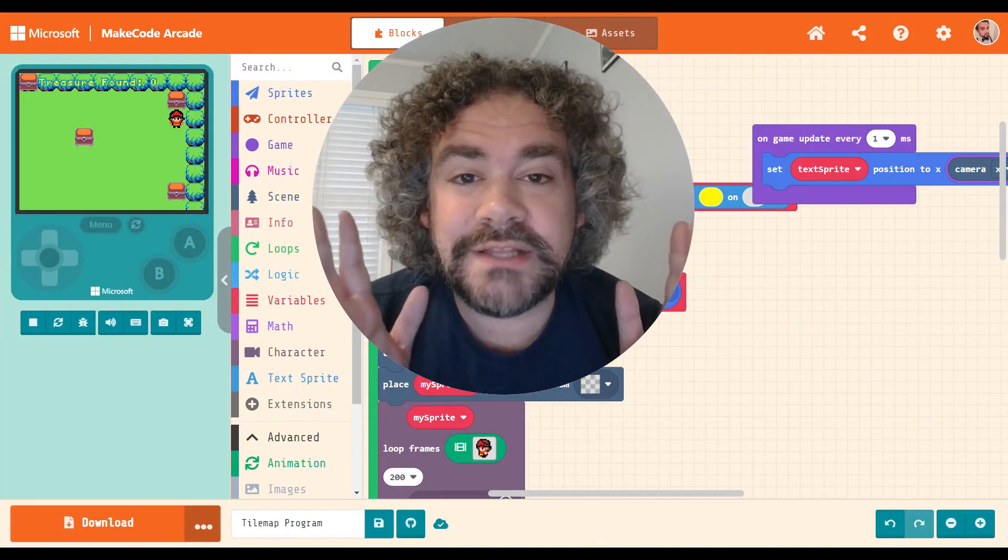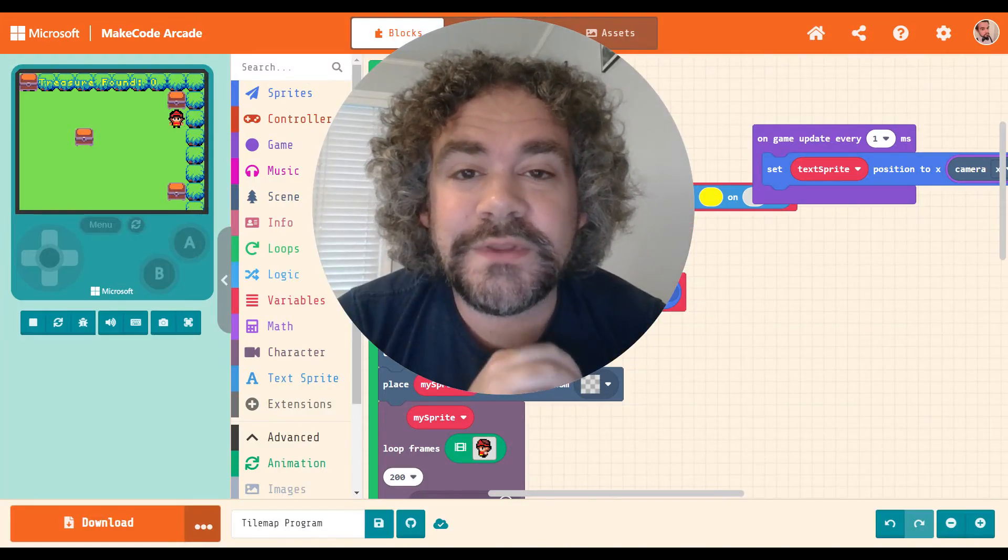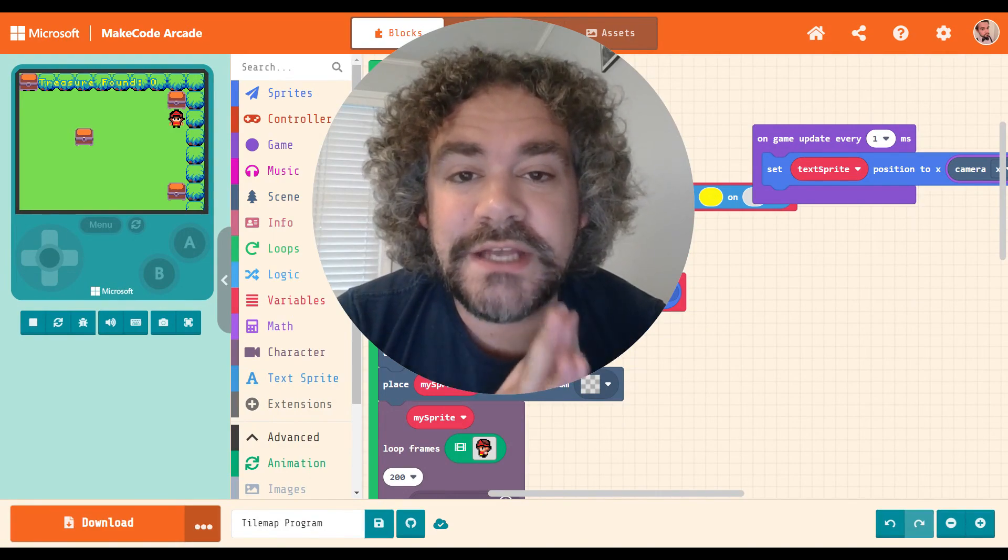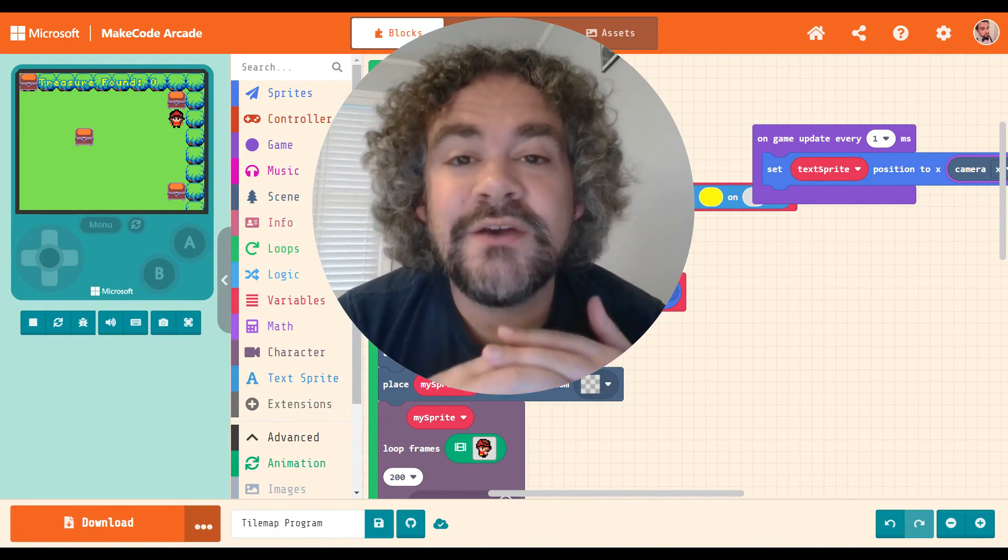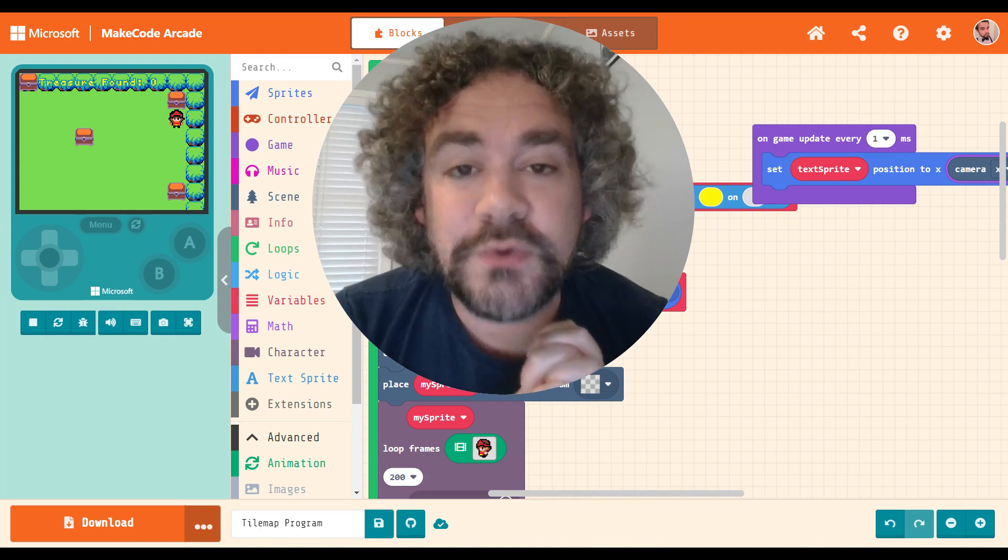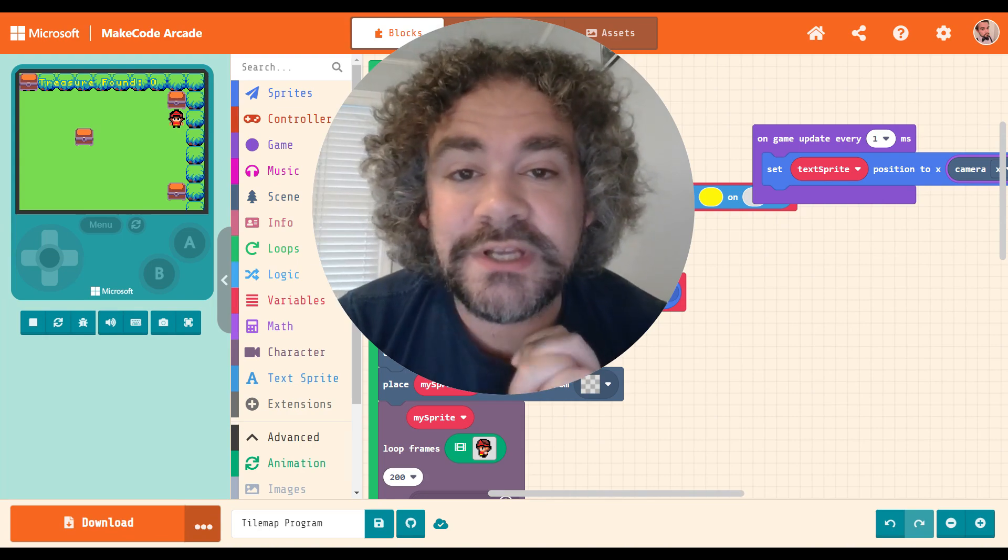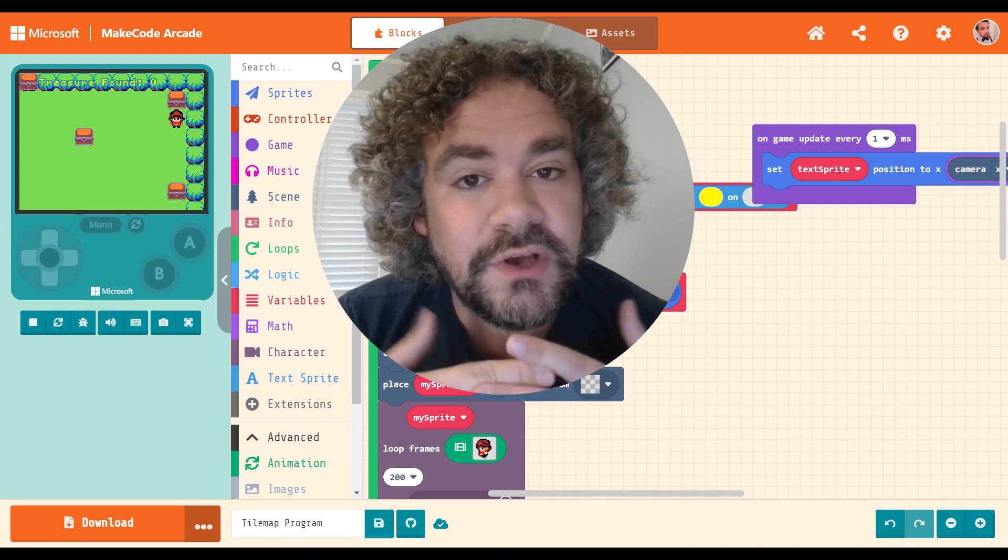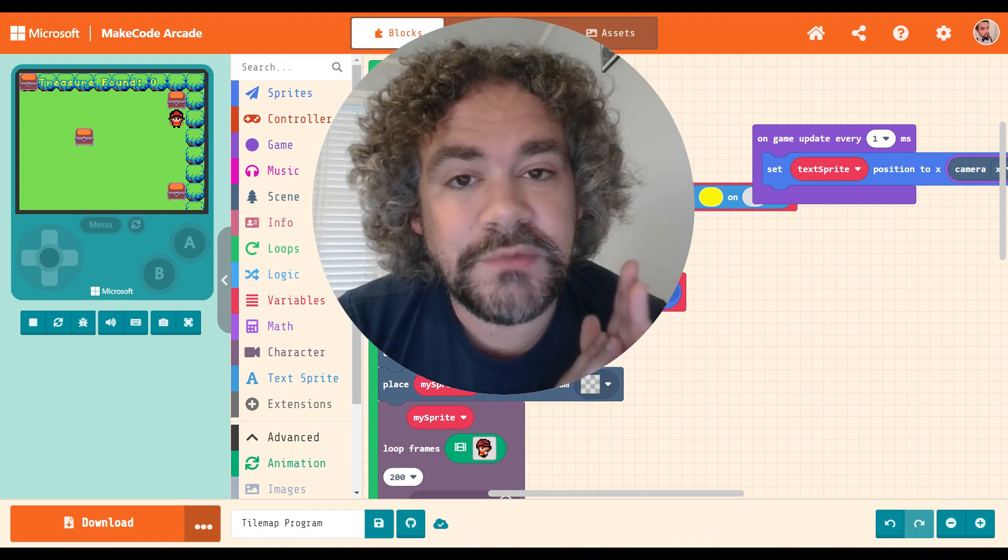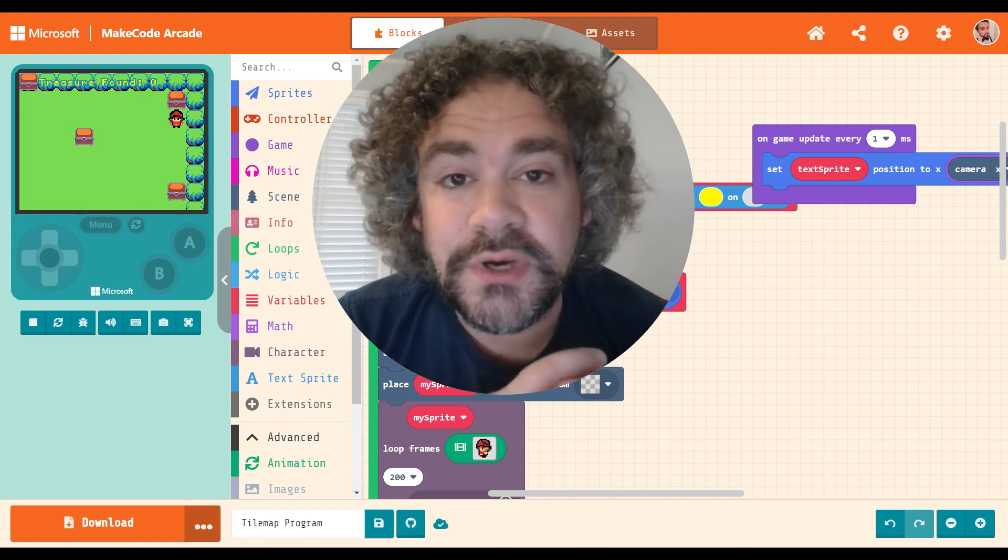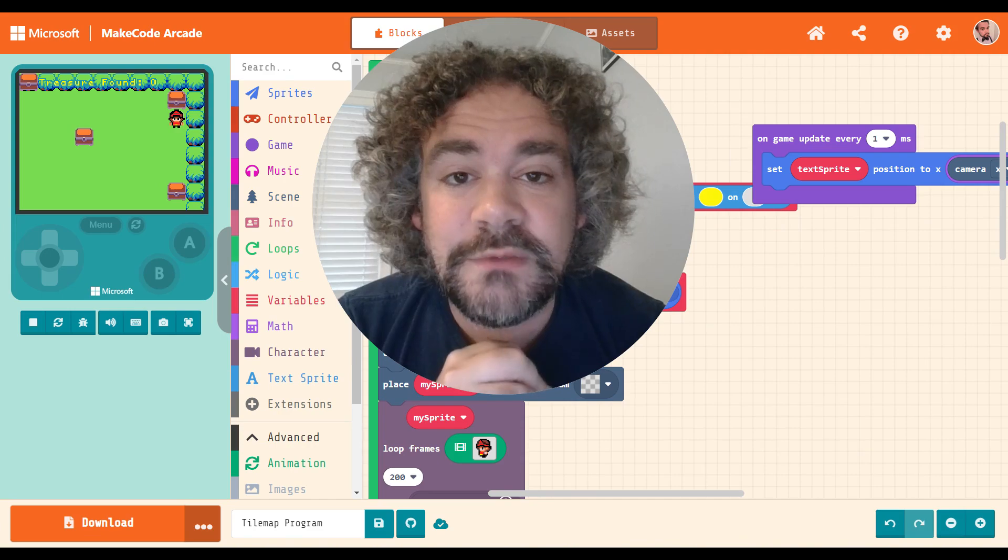Hey guys, welcome back to the channel. Mr. Wiz here with another MakeCode Arcade extension that we're going to be covering today. We are looking at the arcade stories today. This is an interesting one that I myself have not used very often, but it can be pretty cool if you're building a game that has a rich story. So we're going to get all into that here in a minute.